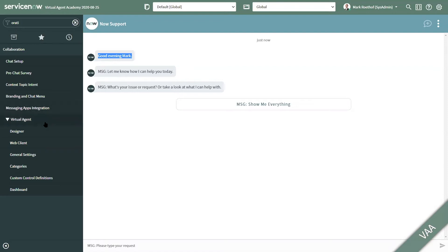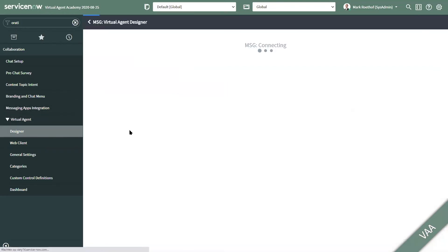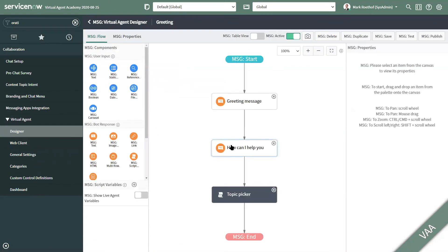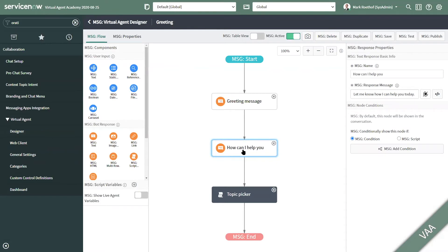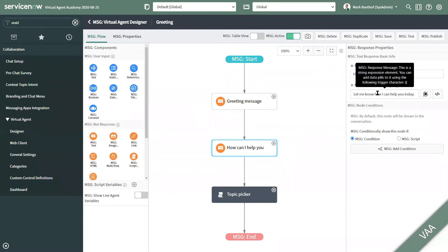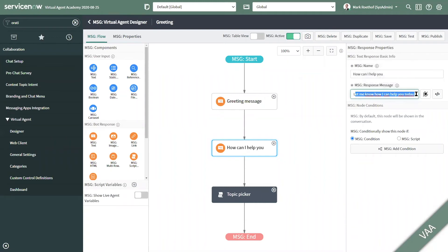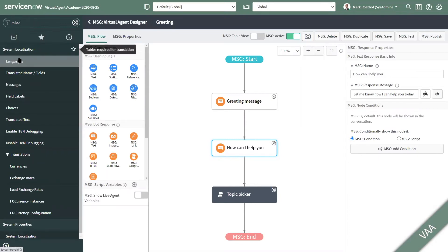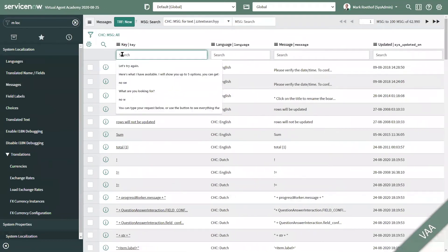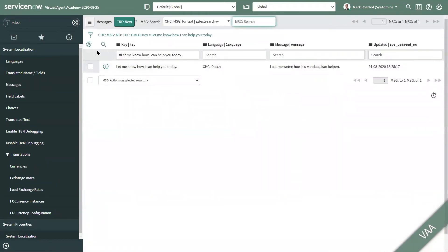Let's have a look at the Virtual Agent Designer and the greetings topic. Here a string expression has been applied. So let's search for this string expression within the UI messages, which you can find under System Localization and then Messages. Let's type in the message. In this case, there's one UI message record for the Dutch language. So if you would like to change the message in Dutch, you can just update the message here.